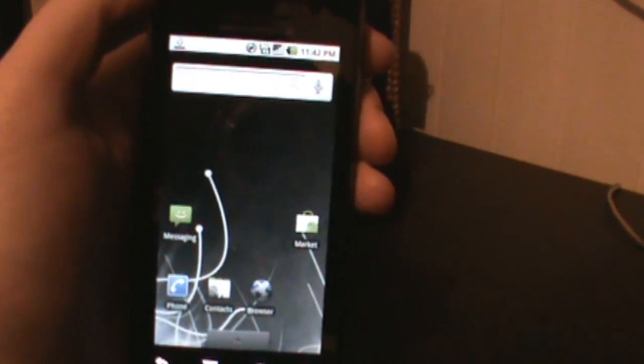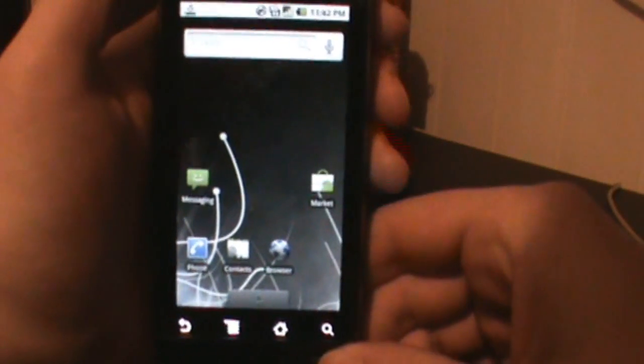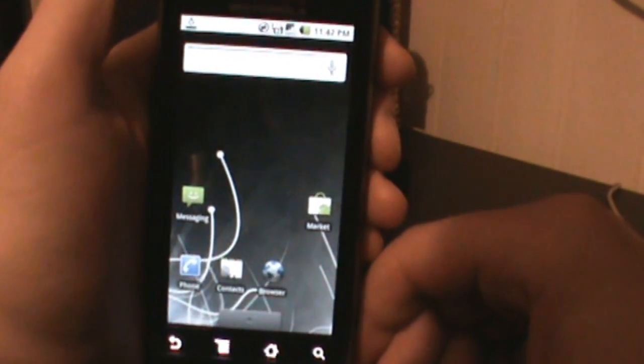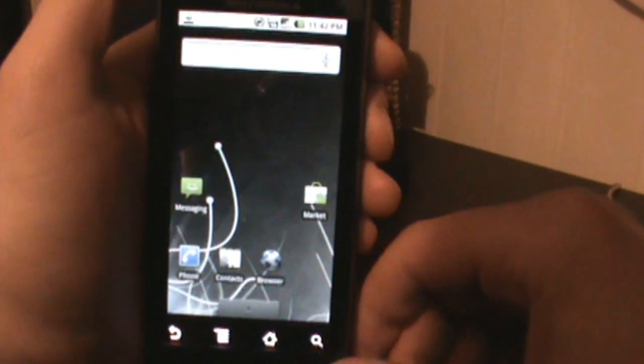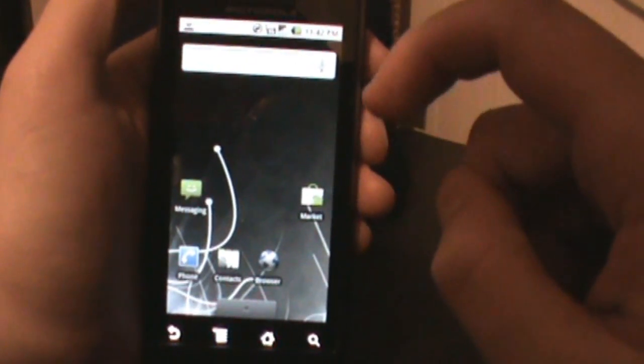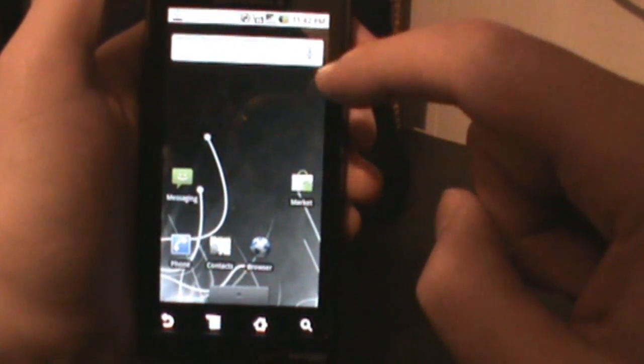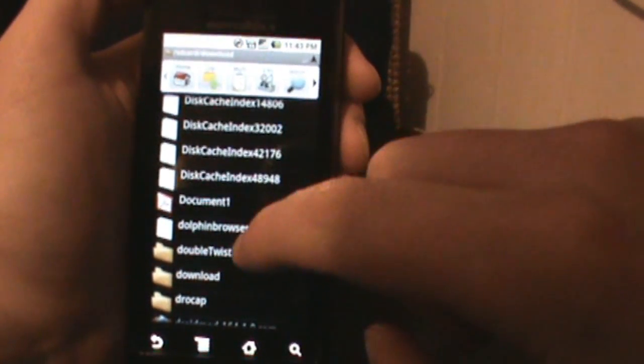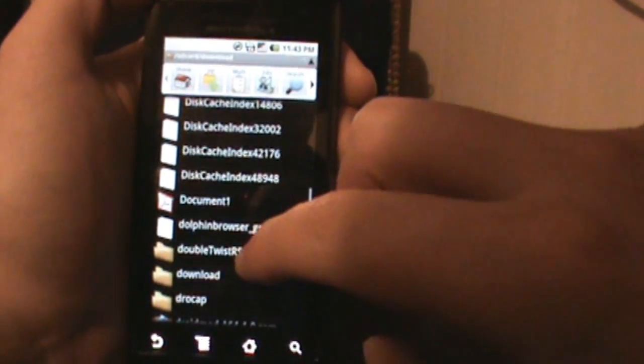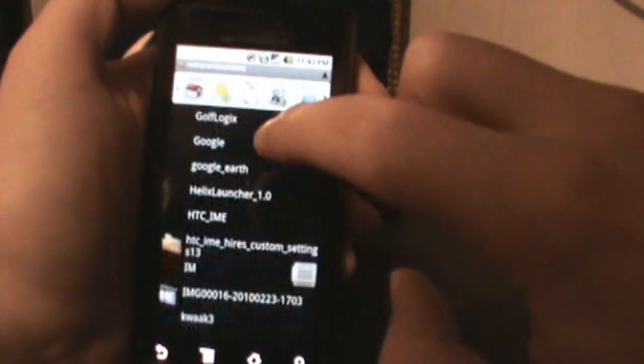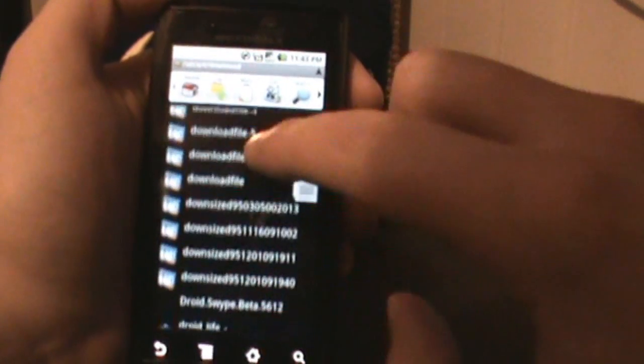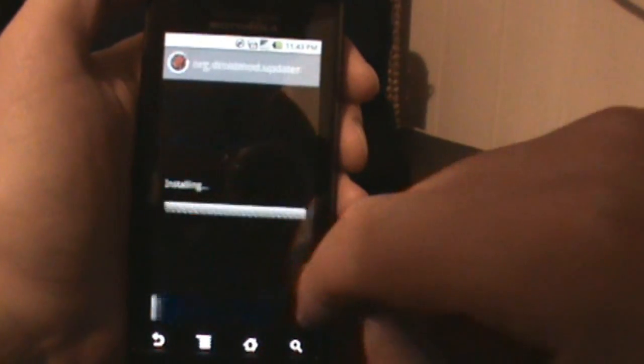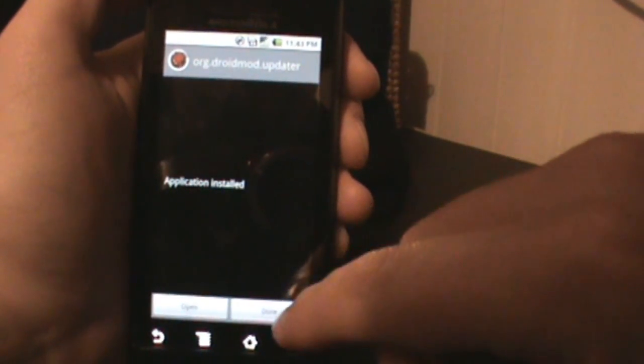Astro. Okay, settings, applications, unknown sources. I'm installing Astro because I'm going to install the DM Updater APK because I actually have it on my SD card, and the only way I can access that is using a file manager. It is in my downloads folder.